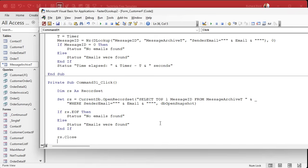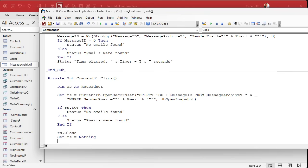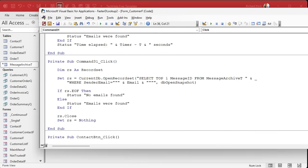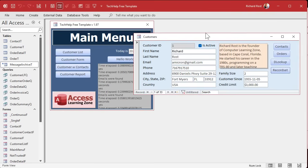Now, RS.Close. And remember, if you set it, you got to forget it. Set RS equals nothing. You got to get rid of it. Now let's make sure this works. Save it. Debug compile once in a while. Come back up here.